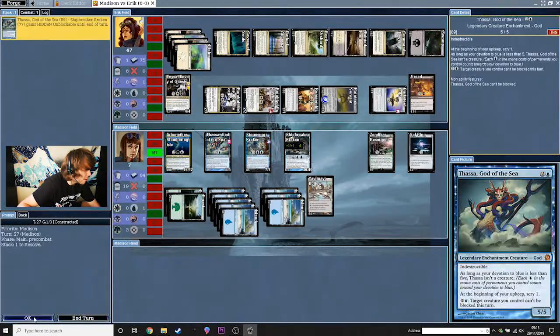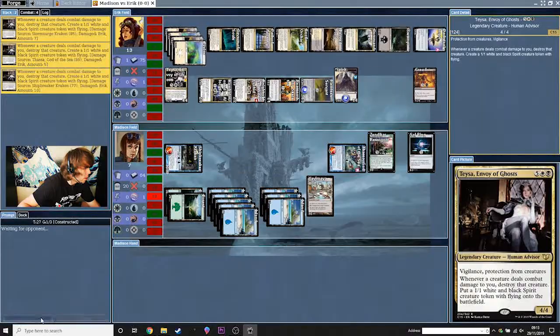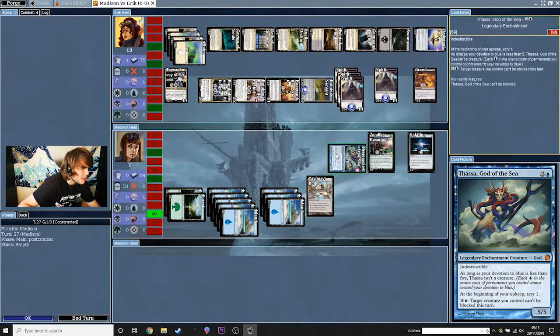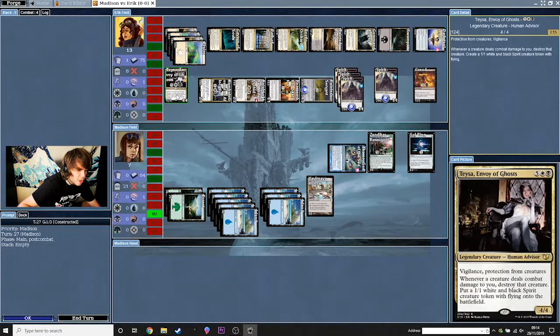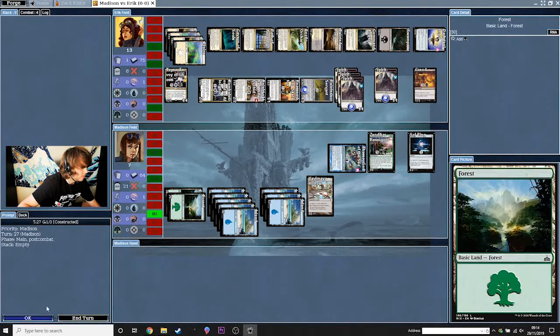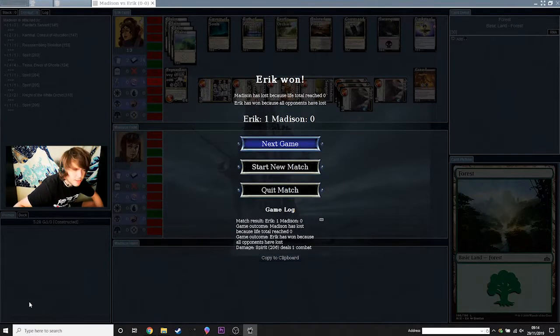I'm just going to attack with everything. Oh wow — I did not see what was going on there. Whenever a creature deals damage to you, destroy that creature and put a 1/1 — wow, okay. I did not see that. I just lost the game. Damn it. Could have won the game but oh well — I was an idiot. That's how you run Forge, and hopefully that gave you enough insight to build your own decks and start playing Magic the Gathering on your own, if you have no friends like me.